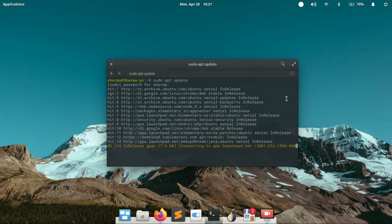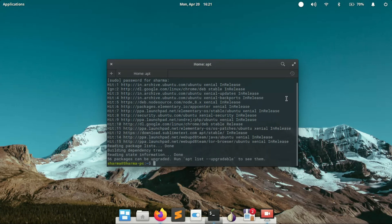Basically this command will update your sources.list file, which holds the repositories of your current system. I'm using Elementary OS, which is based on Ubuntu, but the commands I'm going to teach you in this lesson will work on every Linux distribution — whether it's Ubuntu, Kali, or any other.